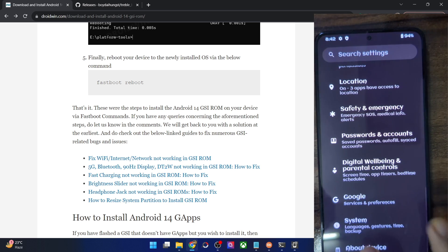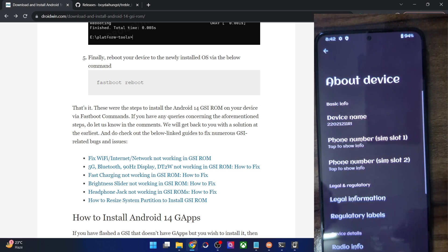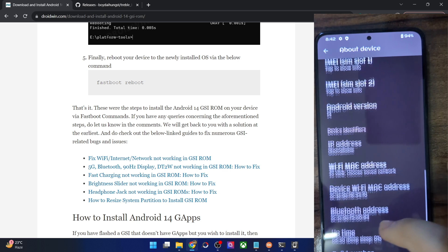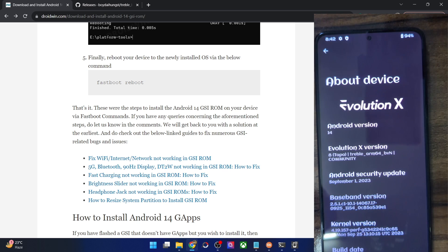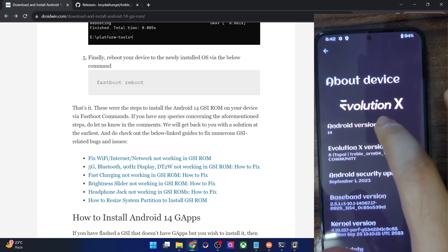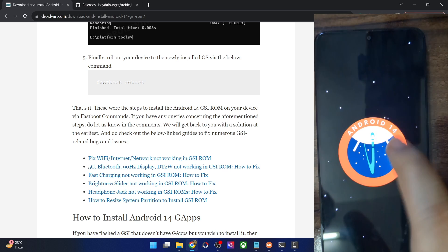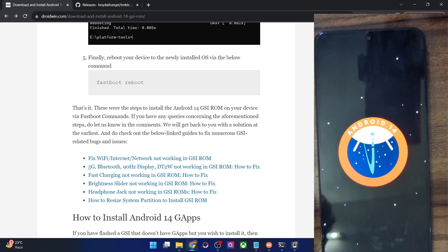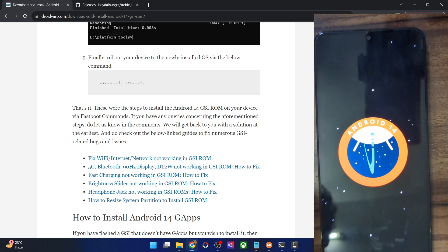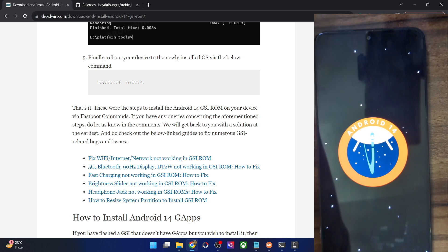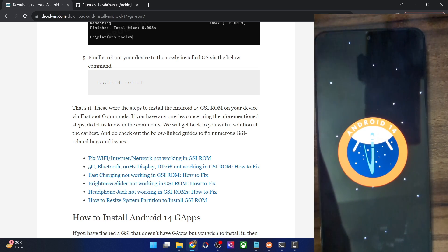Lastly, the About Device section confirms the Android 14 version. On that note, I wrap up this video. If you have any queries, let me know in the comment section — thanks a lot for watching.